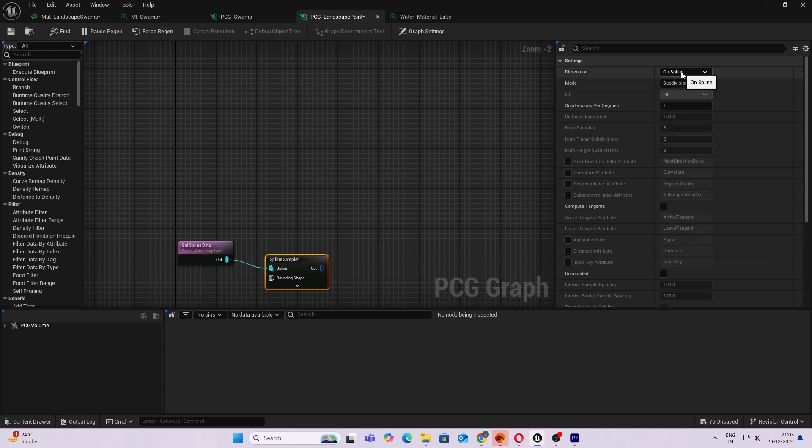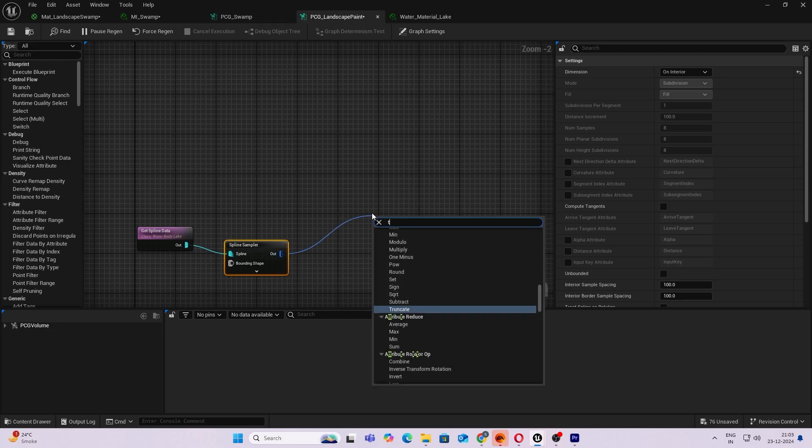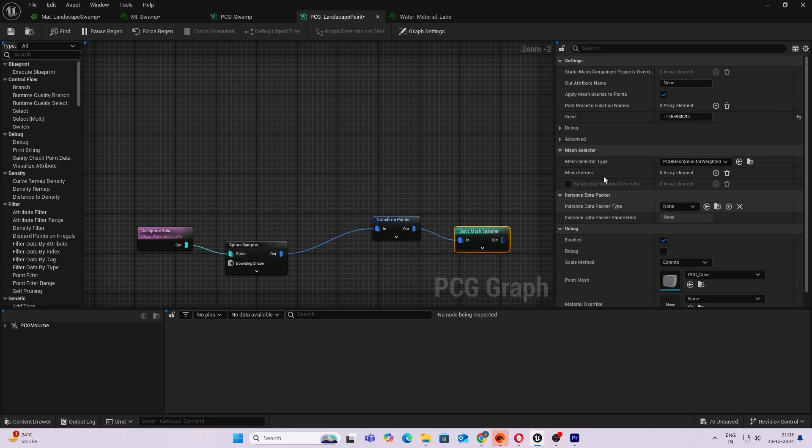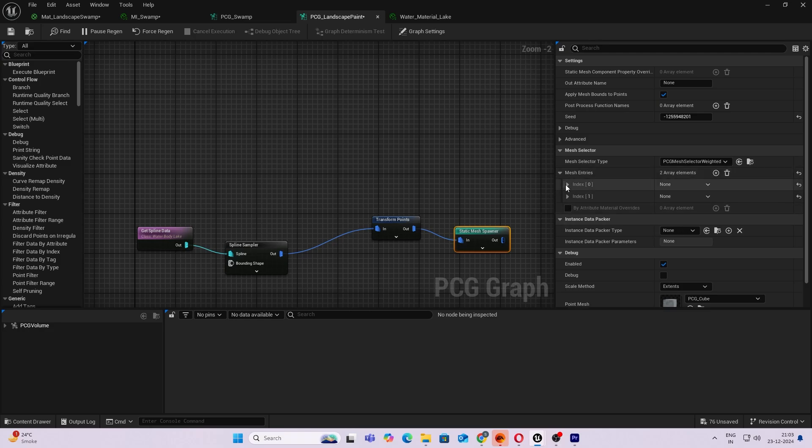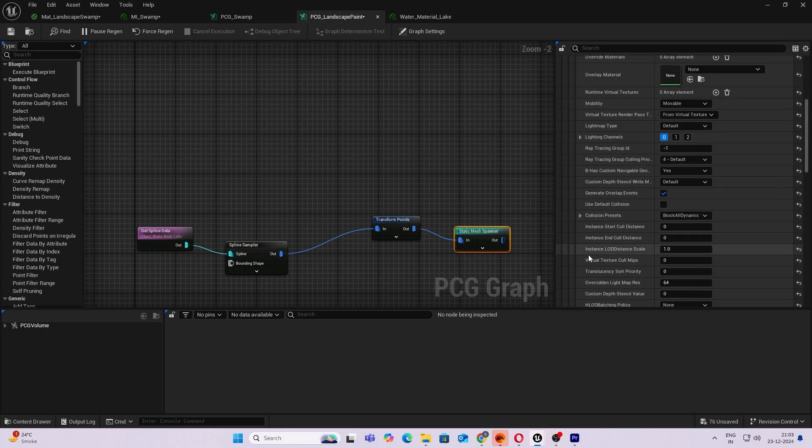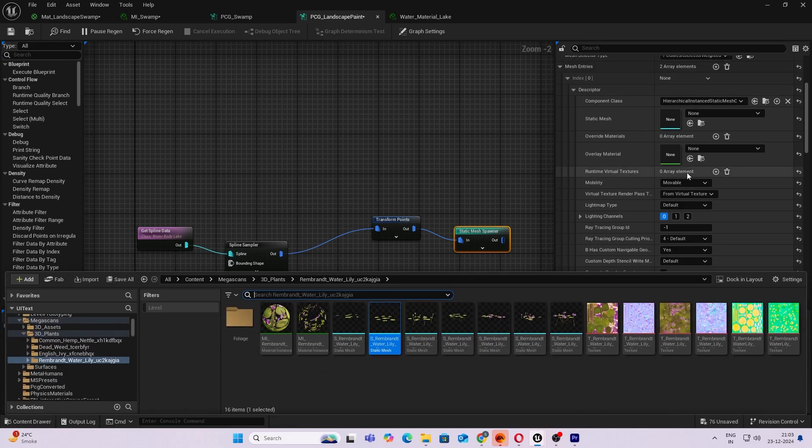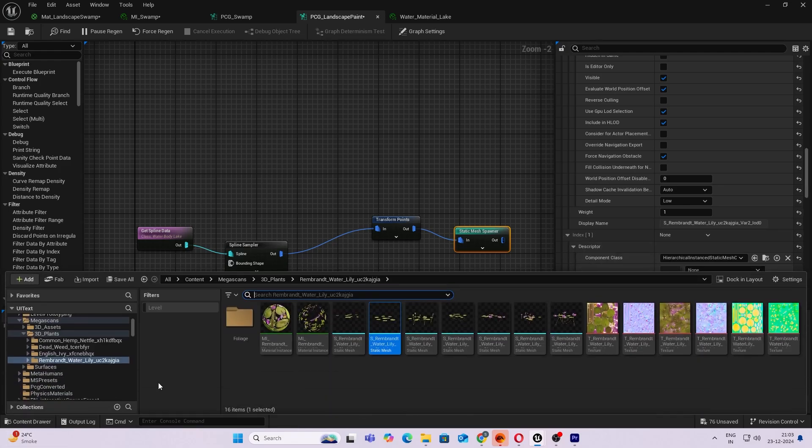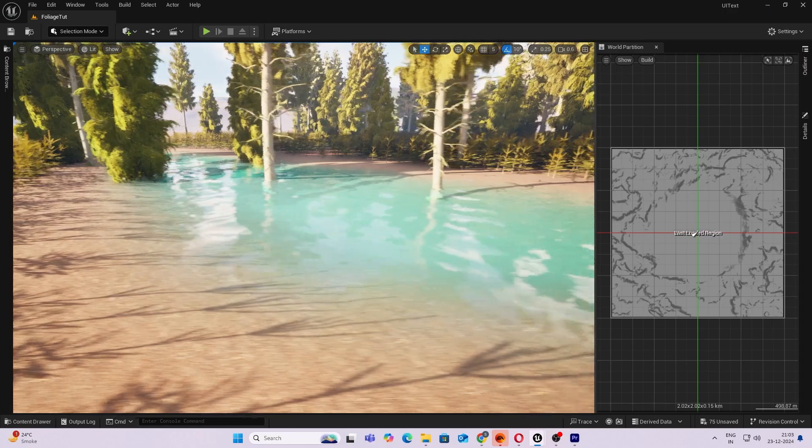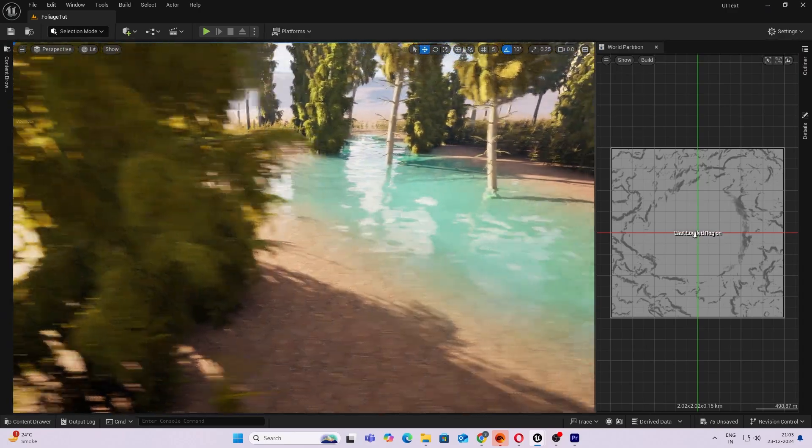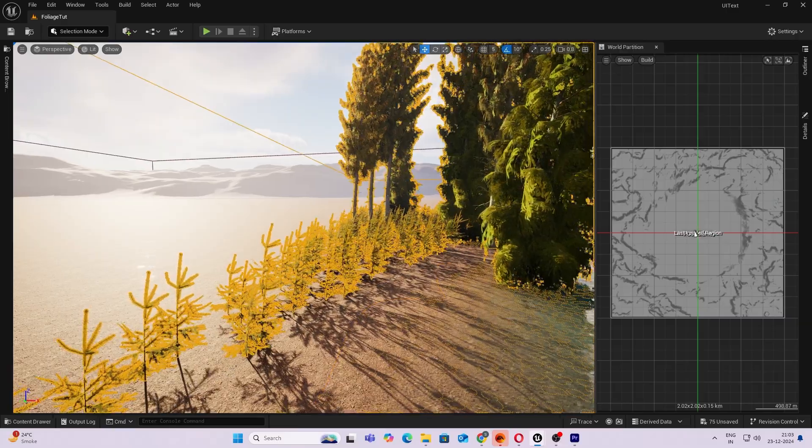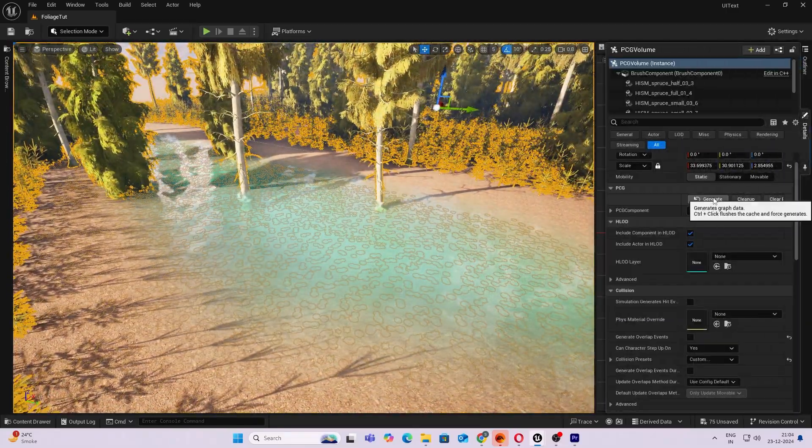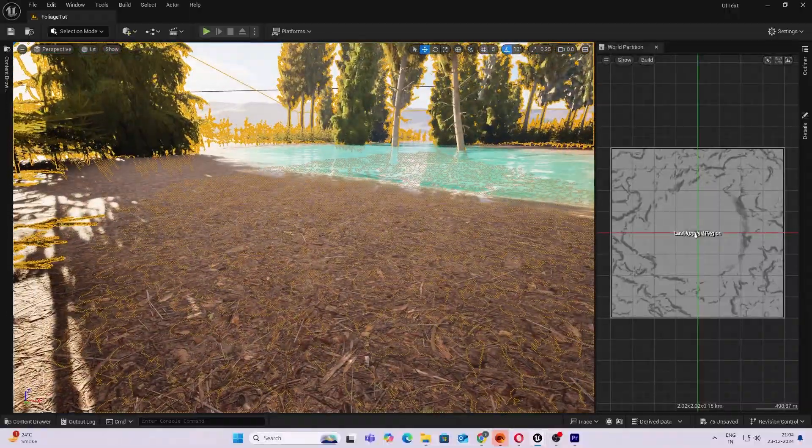There you go. And do a Spline Sampler. There you go. And I want this to be Interior here. Okay, Transform Points node and lastly a Static Mesh Spawner. So I'll add two entries. So first one I'll just choose this plant, and for the second one I'll just choose probably this. So save that. And if you'll see inside, you won't be able to see. If you can't see, just try a Force Regenerate. So I'll do generate. Yeah, so now you can see. So it is generating but it is way below the ground.